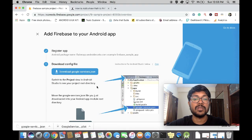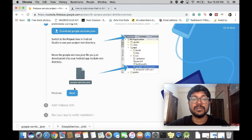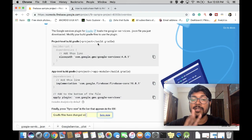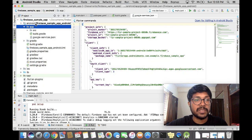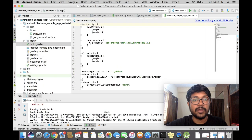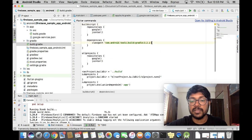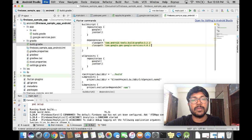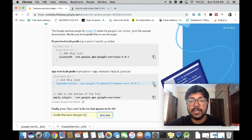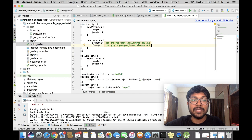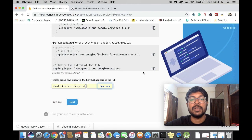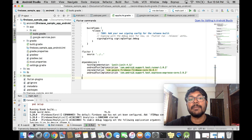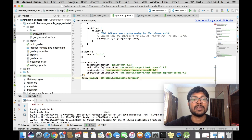Go back to the Firebase console and click next. You are going to add three important lines to your code. First is the project-level Gradle — copy that line and paste it into the project-level Gradle dependencies. The next is the app-level Gradle — go inside the app's build.gradle, scroll down, and paste the dependencies there. Then copy the last line and place it below the dependencies. We already have the pubspec dependencies, so we don't have to worry about that.